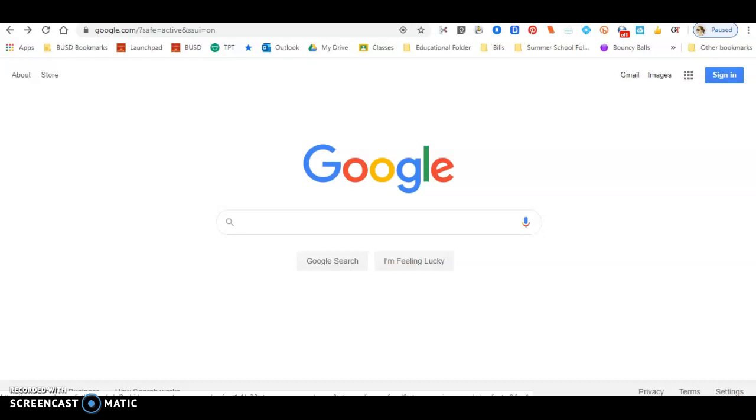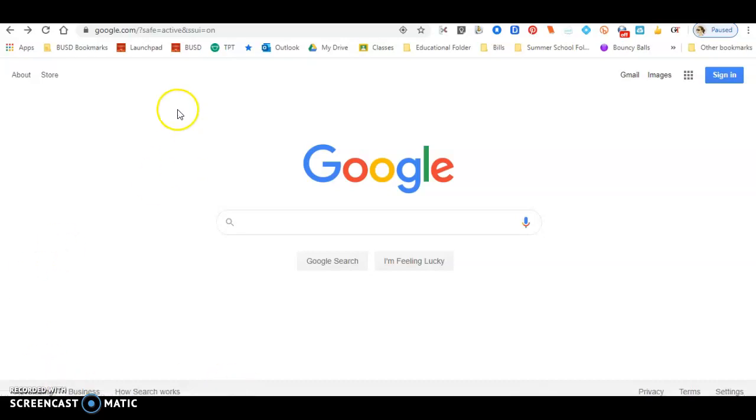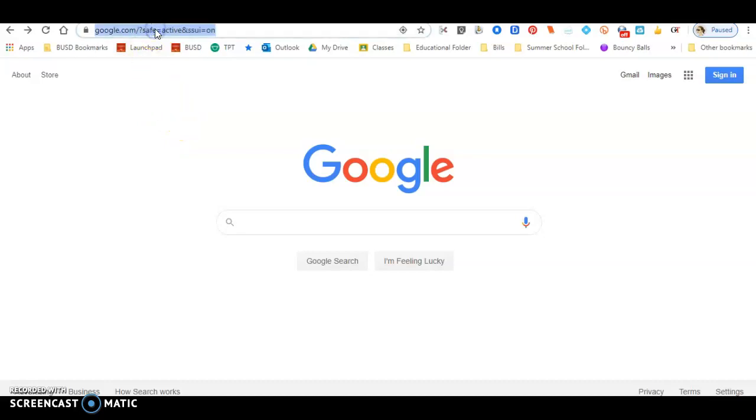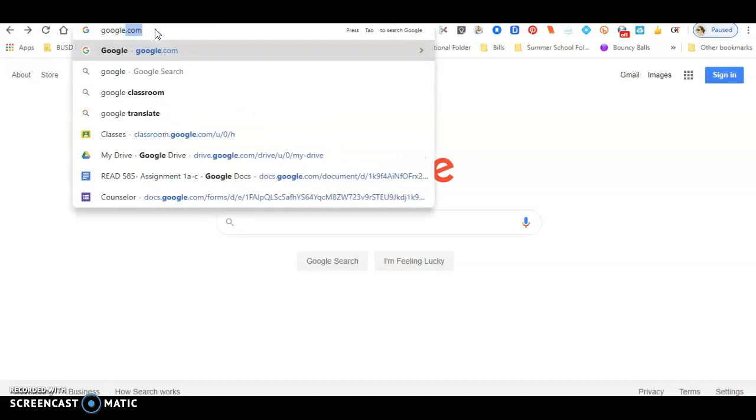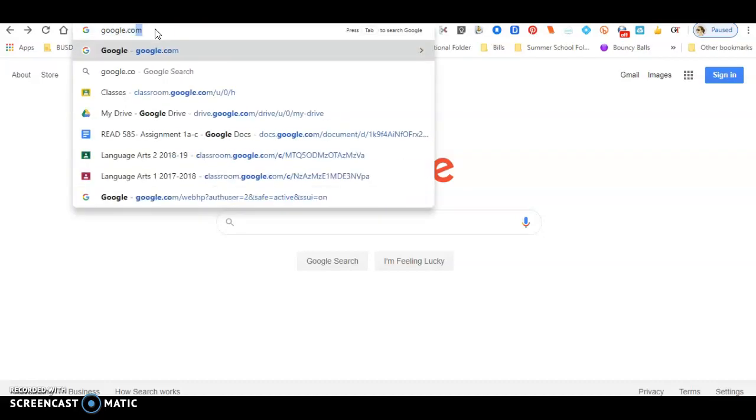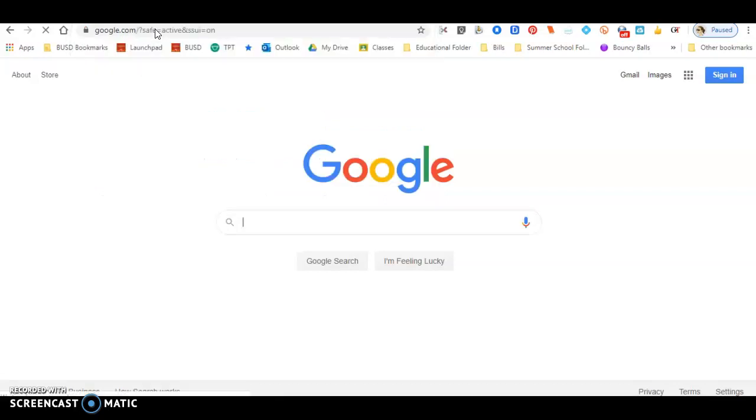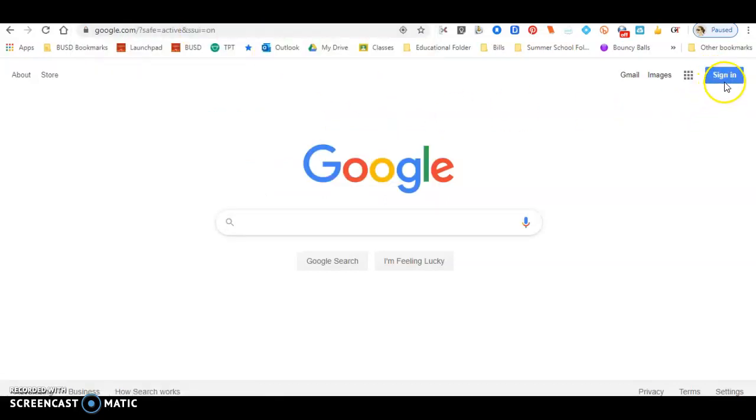The first thing I tell them to do is open up an internet browser. I always use Google Chrome because that is my browser of choice. Once you have your browser open, you're going to want to go to Google.com. You will see on the right-hand side whether you're signed in to your account.